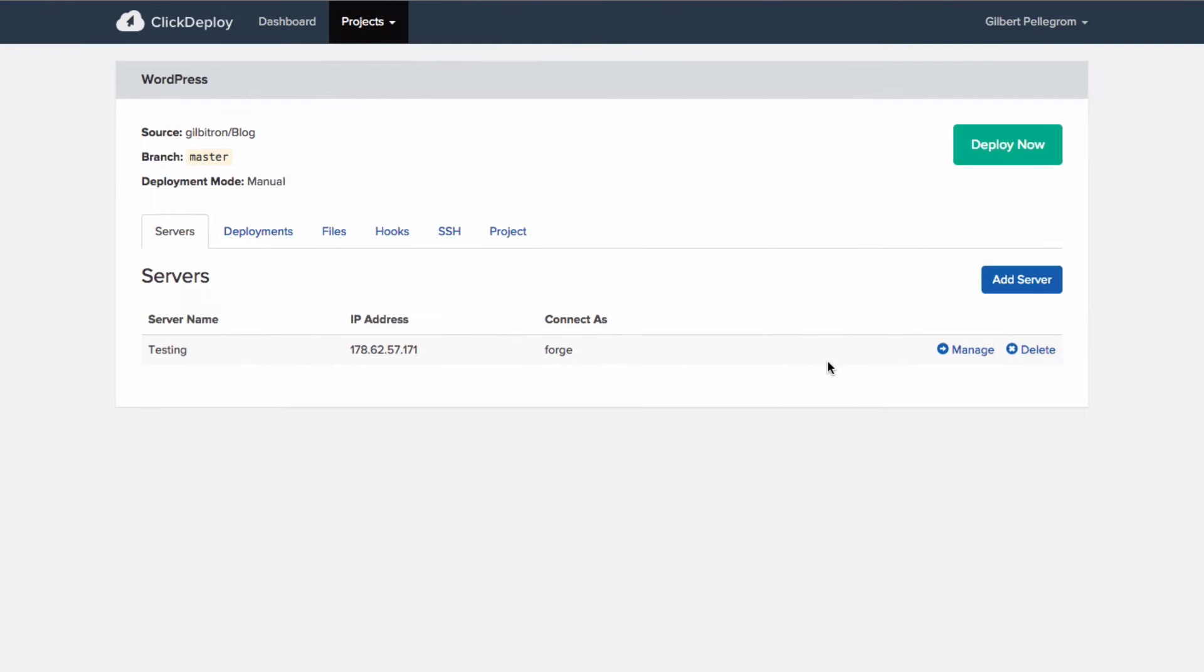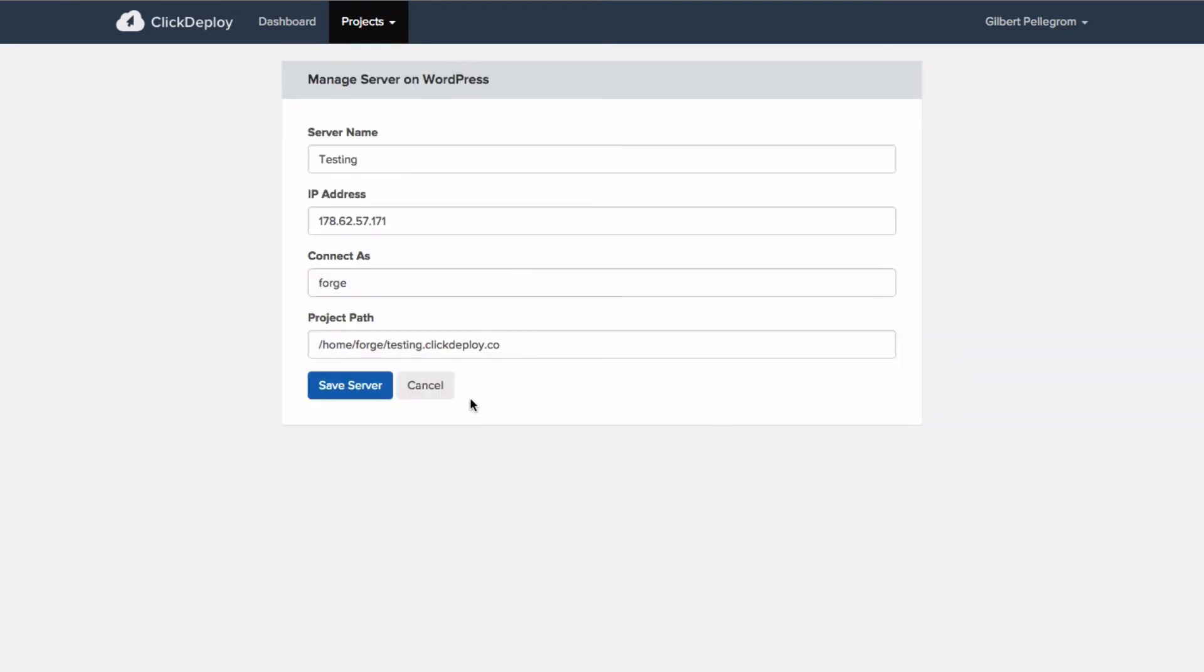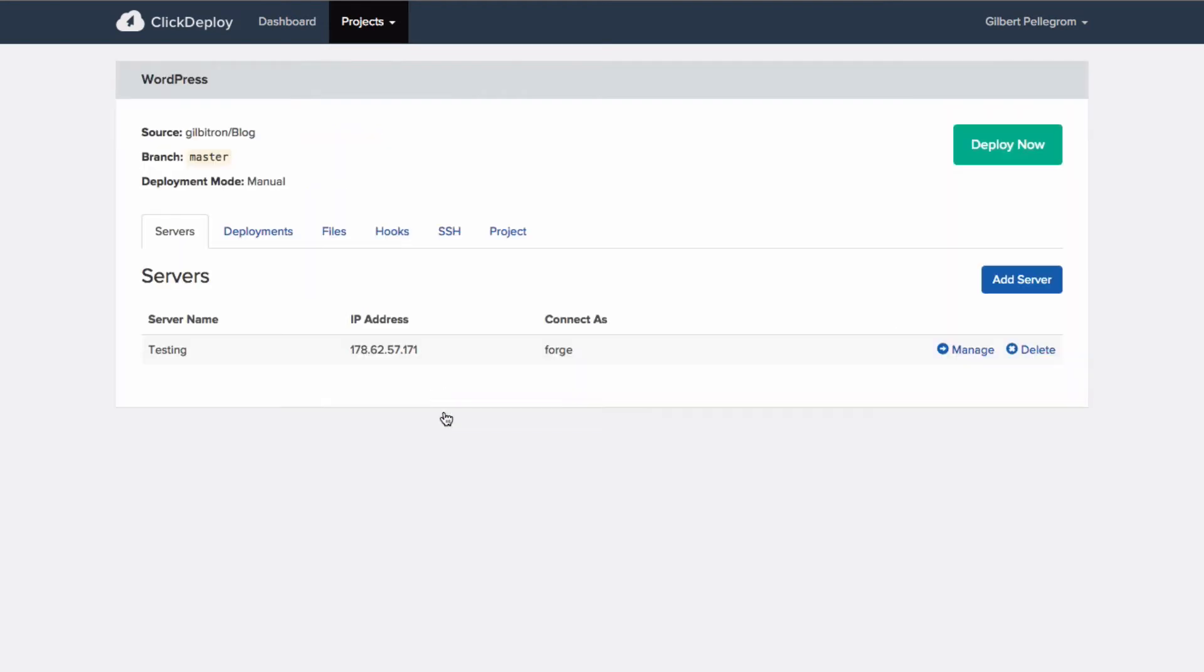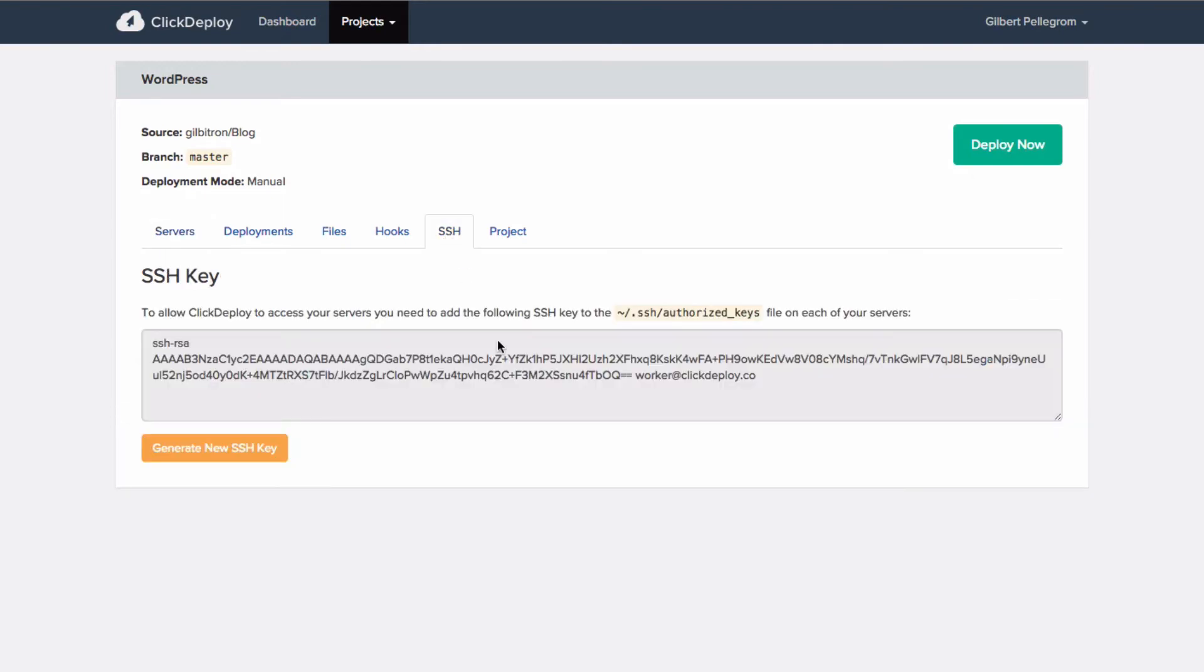I've also set up my test server here and you would do this just yourself, just have your server details in here, nothing special. And the other thing that I've done already is that I've set up my SSH key on my server so that ClickDeploy can access my server.